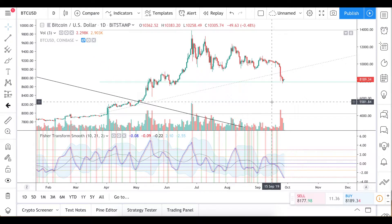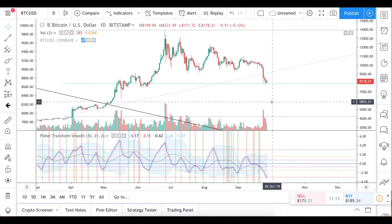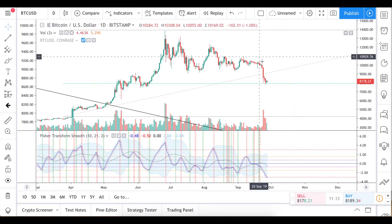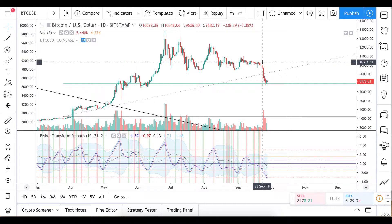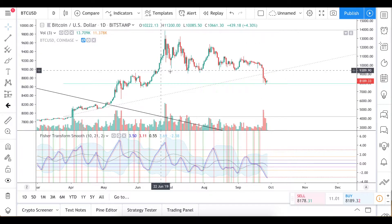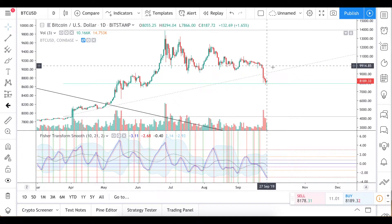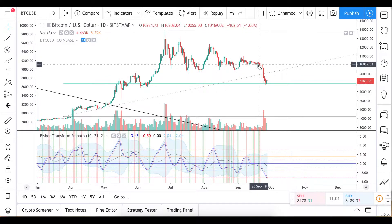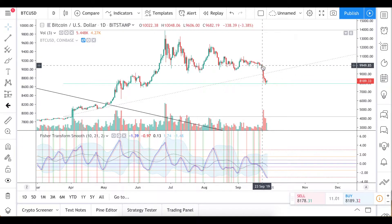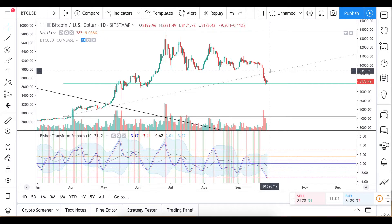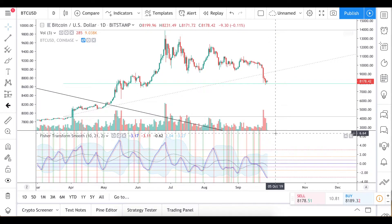What's up guys. Today will be the video which I planned to do before the drop. There was a plan for three videos in one series about the global state of Bitcoin price and where we will go from here. I couldn't make it until the end, but today I will make it.